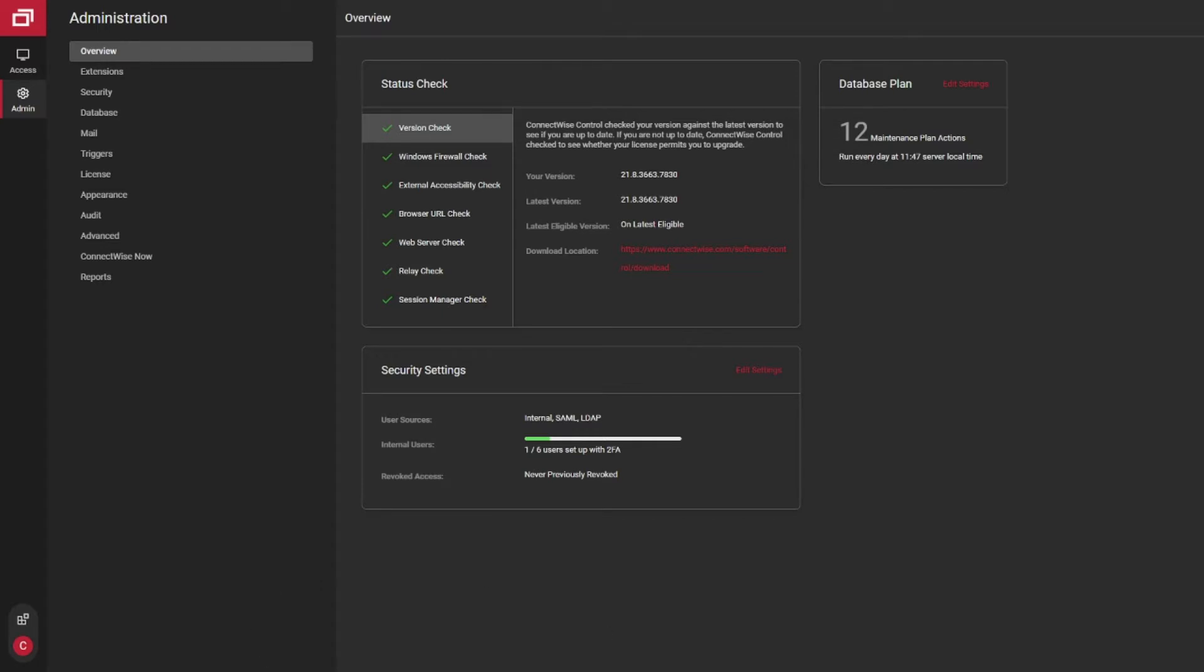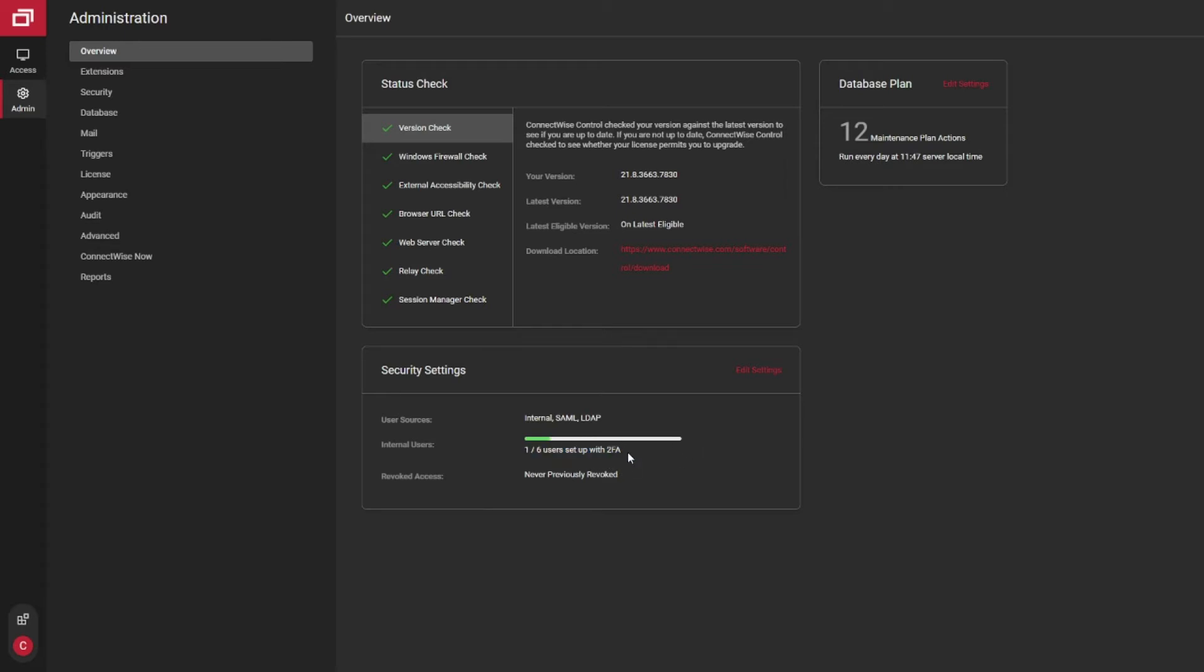So first thing, once you get logged in, you're in your administrative interface. A quick area to double check is right here. Make sure all your users have 2FA. As you can see in our instance right now, we have a bunch disabled. This is just a test instance, so nothing to be too concerned about, but this should always be green. Make sure all users have 2FA.